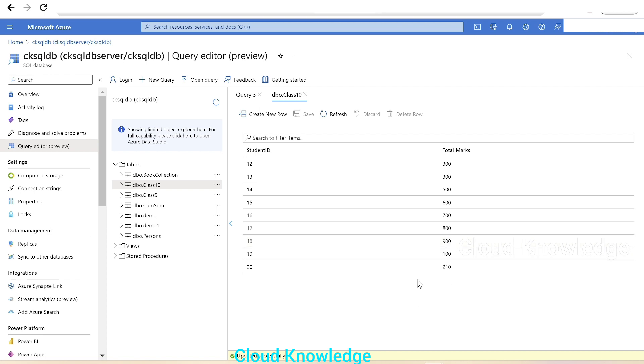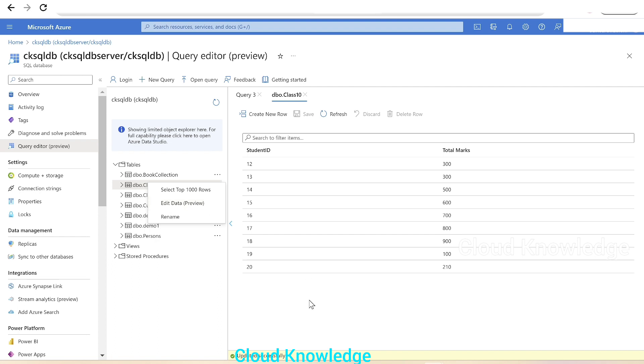This feature was recently introduced into the query editor section of Azure SQL Database. As of when this video was created, the Edit Data preview feature is available in the Azure portal. We can use it to create new rows, delete rows, and update row values. Since these Azure services are continuously evolving, we see new features being added.